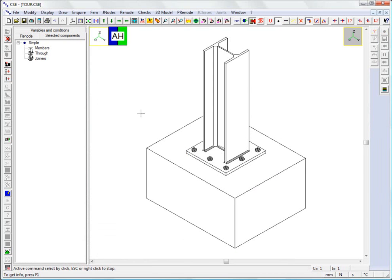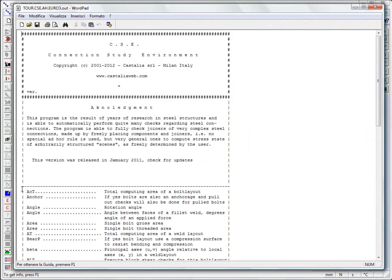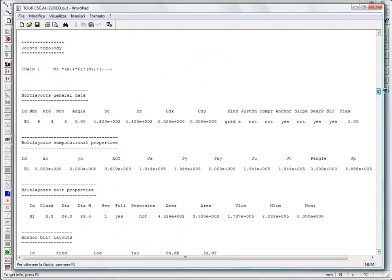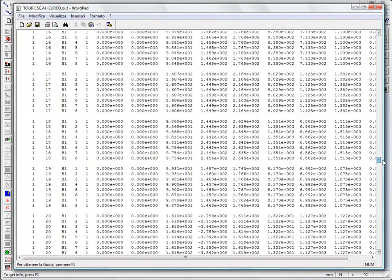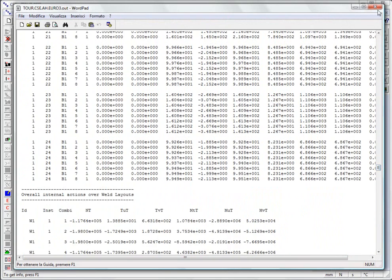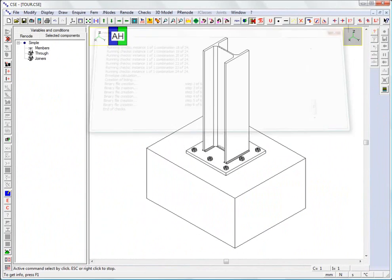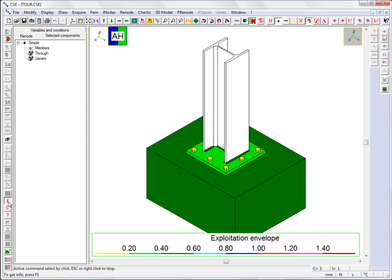Let's check the connection. The checks have been completed. The results listing, if requested, is shown automatically and now all the post-processing commands have become available. We can now see the utilization envelope for each component, for all combinations and all instances of the J-node.